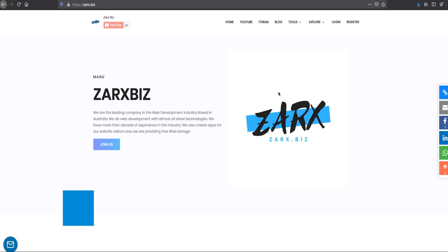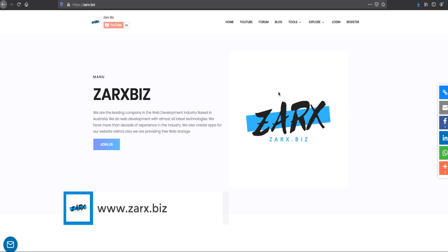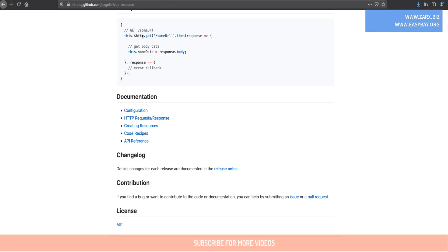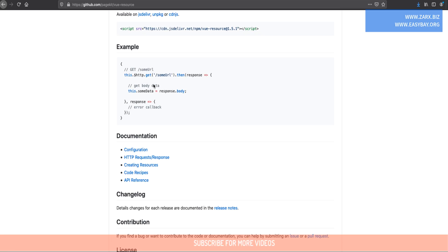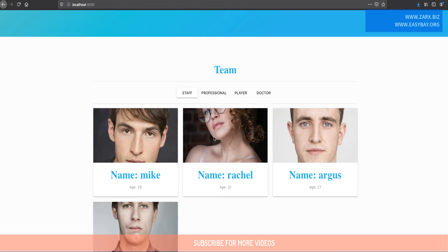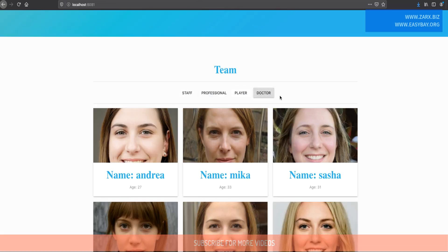If you like our content, do leave your comment in the comment section, like our video and subscribe to our channel to get the latest updates. In this video we are going to use the vue-resource package to get data from an HTTP request and use that data to display our content. So without wasting any time, let's get started.